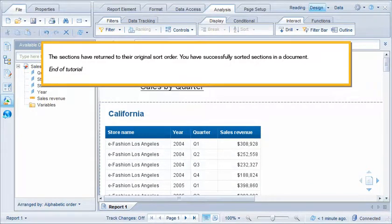You have successfully sorted sections in the document. This is the end of the tutorial.